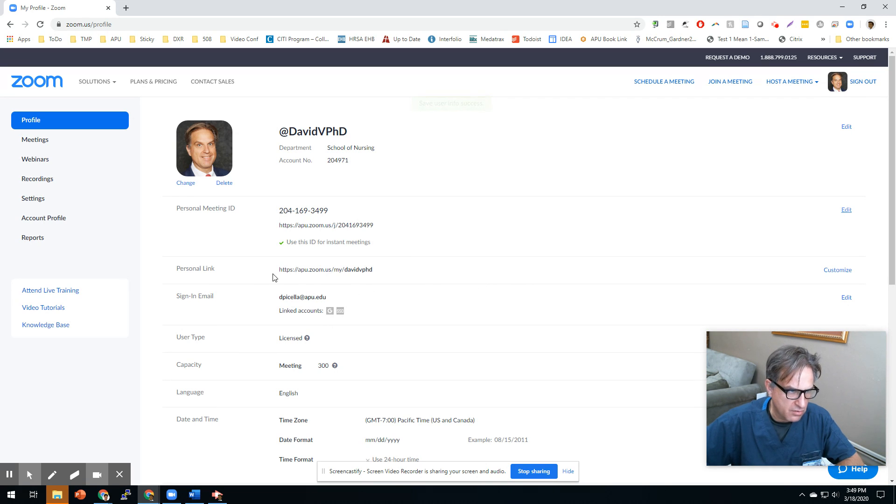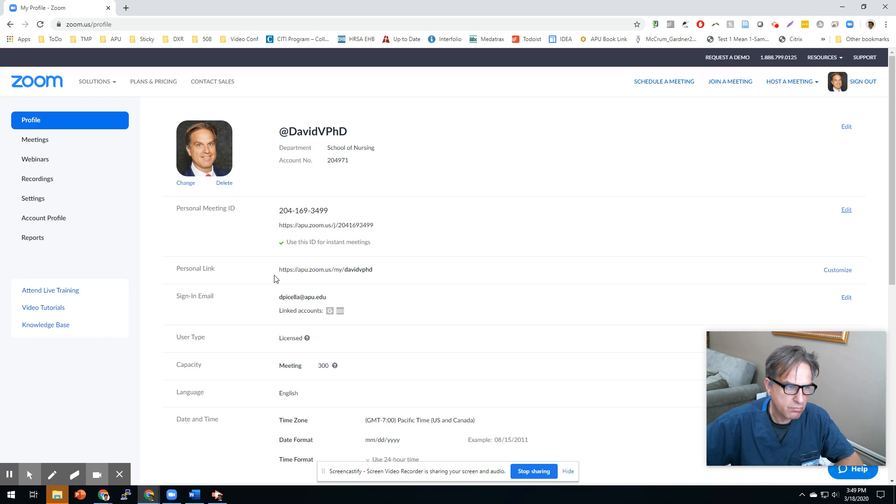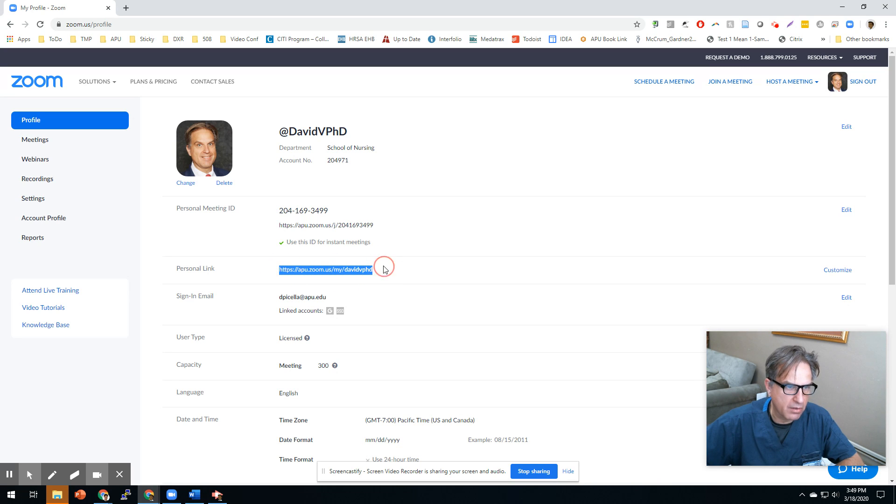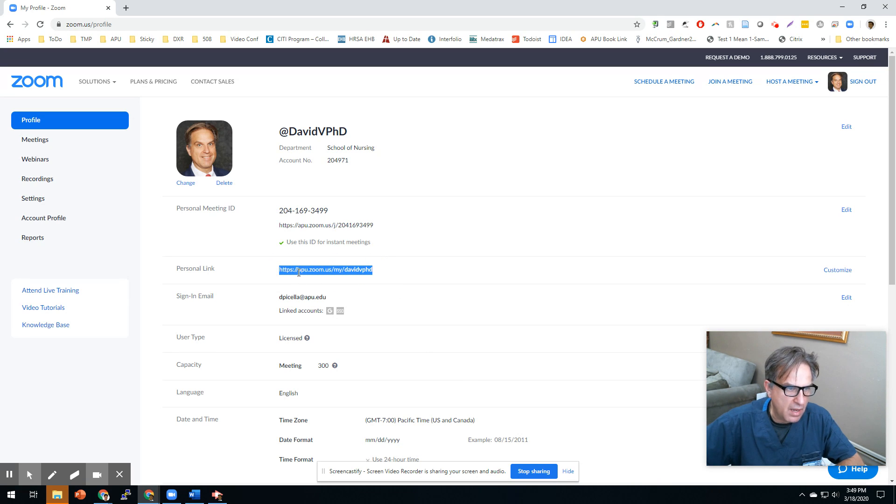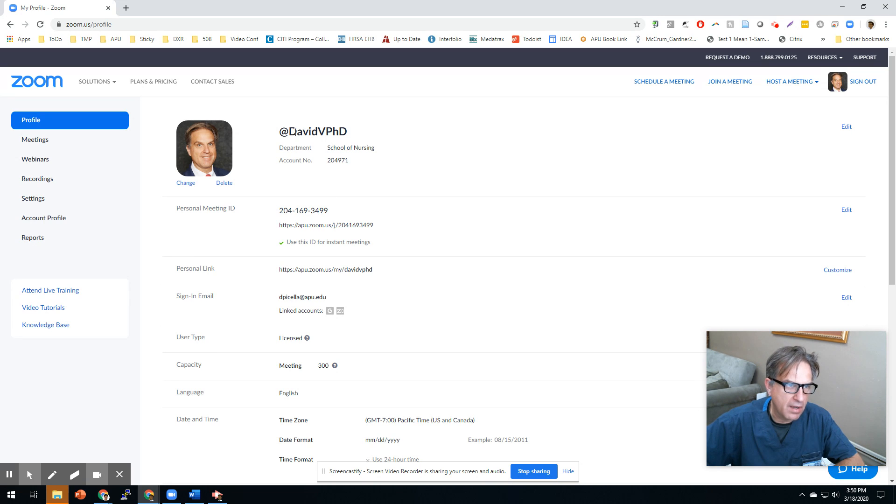The next thing is personal link. If you've got a pro account, which you can get from IMT, it'll allow you to customize this personal link right here. You see that it says apu.zoom.us slash my. And then I use this, David V. Ph.D., for everything. You see I have David V. Ph.D. up here.